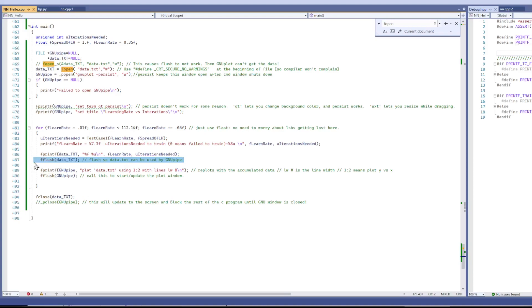They just did it once and plotted the stuff at the end of their program run. But I wanted to watch it as it progressed.